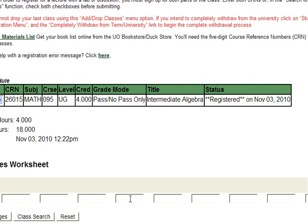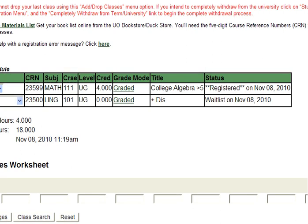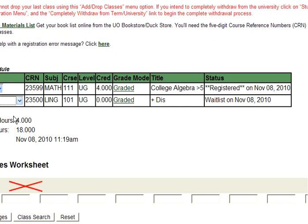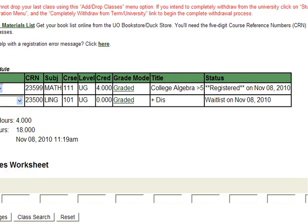DuckWeb now displays the registered status of the class. If the course you are registering for is a lab or discussion that has a related lecture, you will need to register for both at the same time. To do this, navigate to the Add Drop Worksheet. Select Add CRN from the drop-down box in the Action column next to the lab or discussion. Do not click Submit Changes first — type the associated lecture CRN into the field at the bottom of the screen. When both the lecture CRN is typed into the field and Add CRN is selected in the Action column of the related lab or discussion, click Submit Changes.